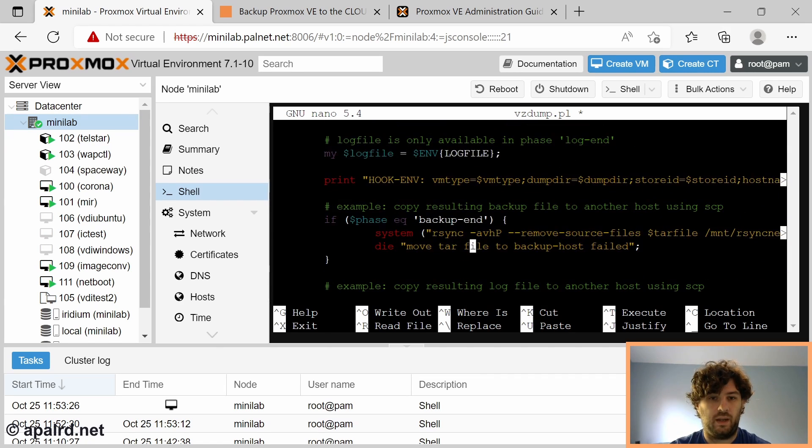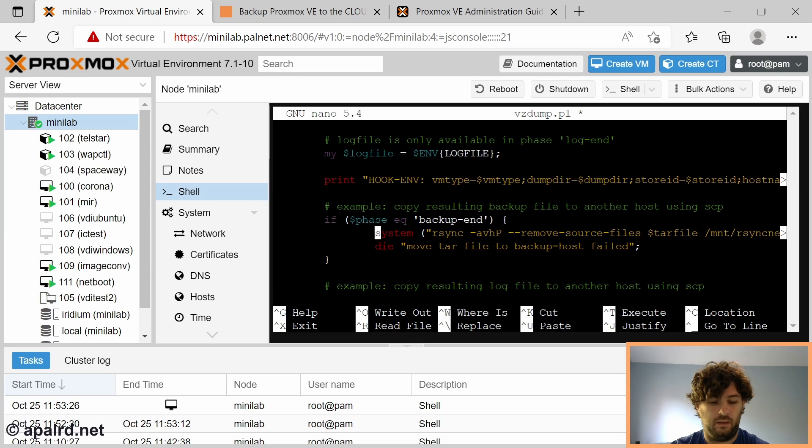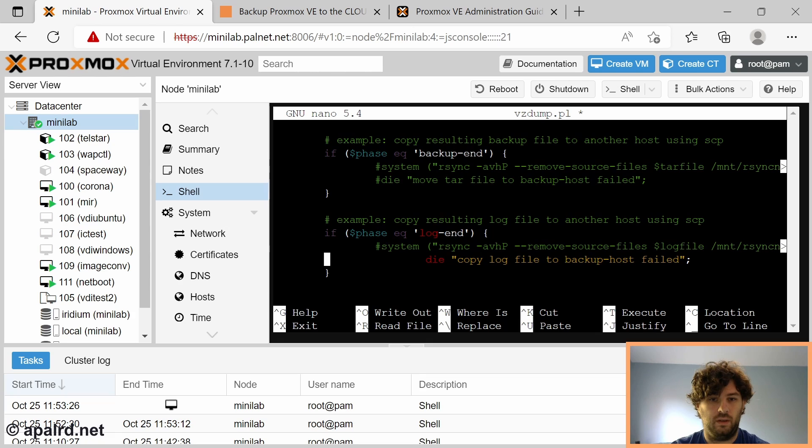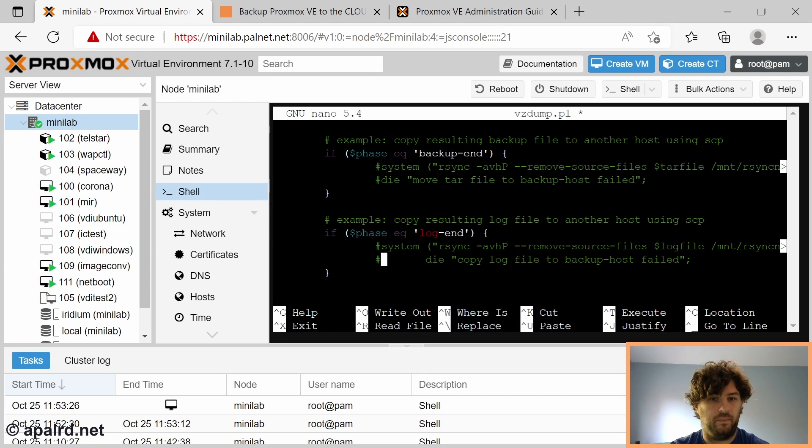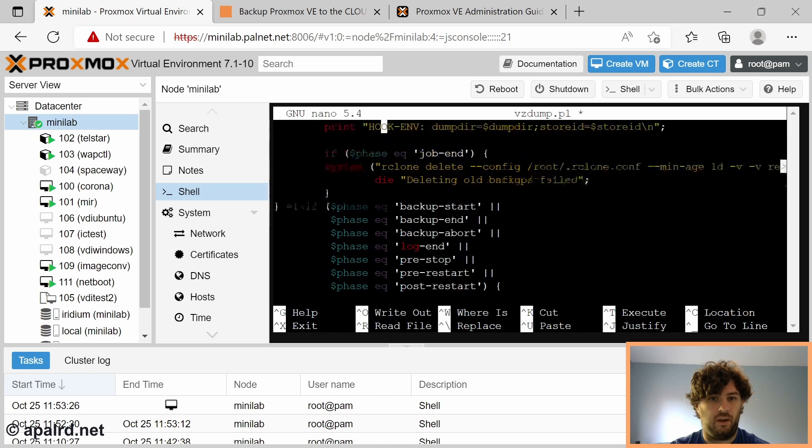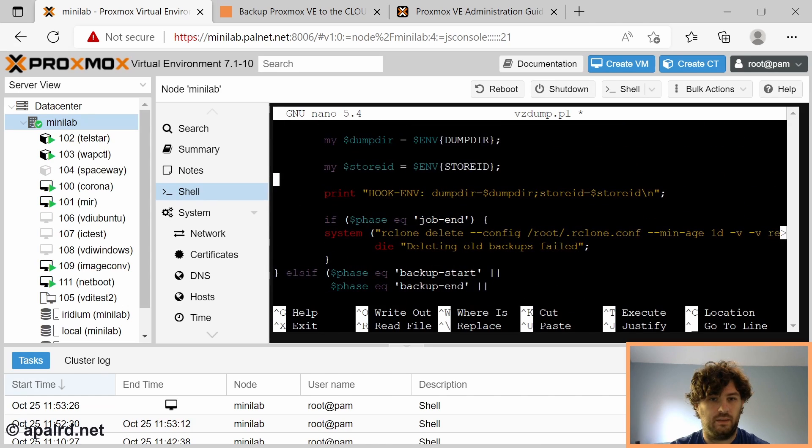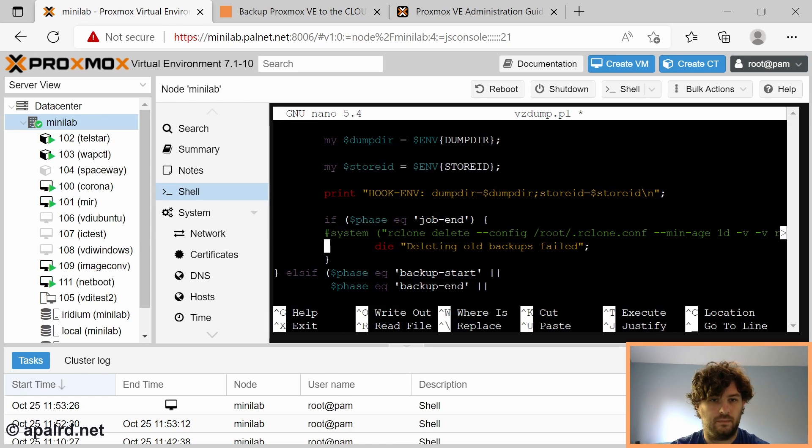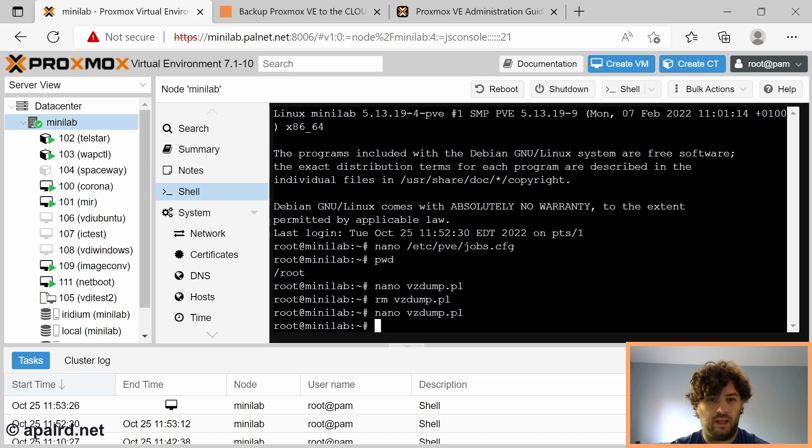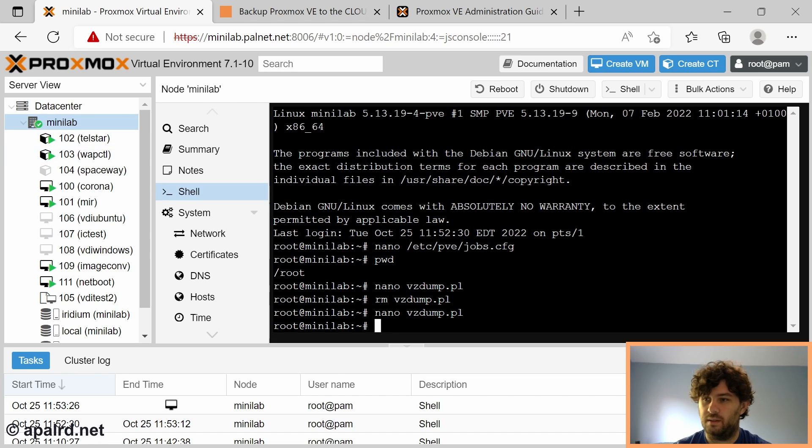I'm going to comment out the rsync calls just so we can see what the script would do. It's a system or die. Because I don't want to actually call rsync. Let's see what happens when we run this.